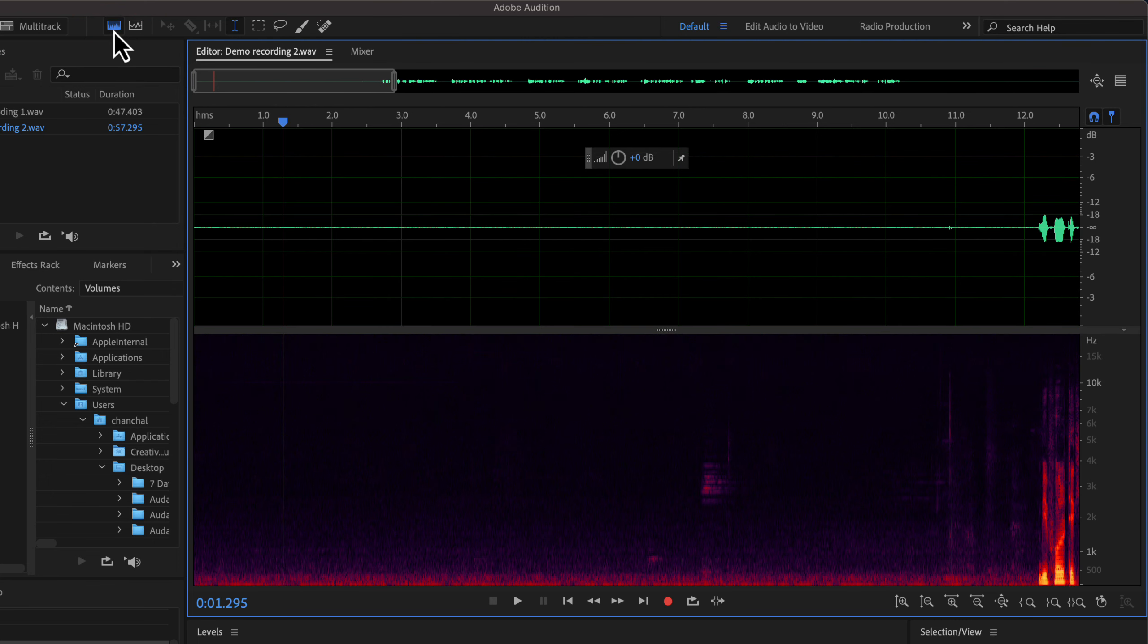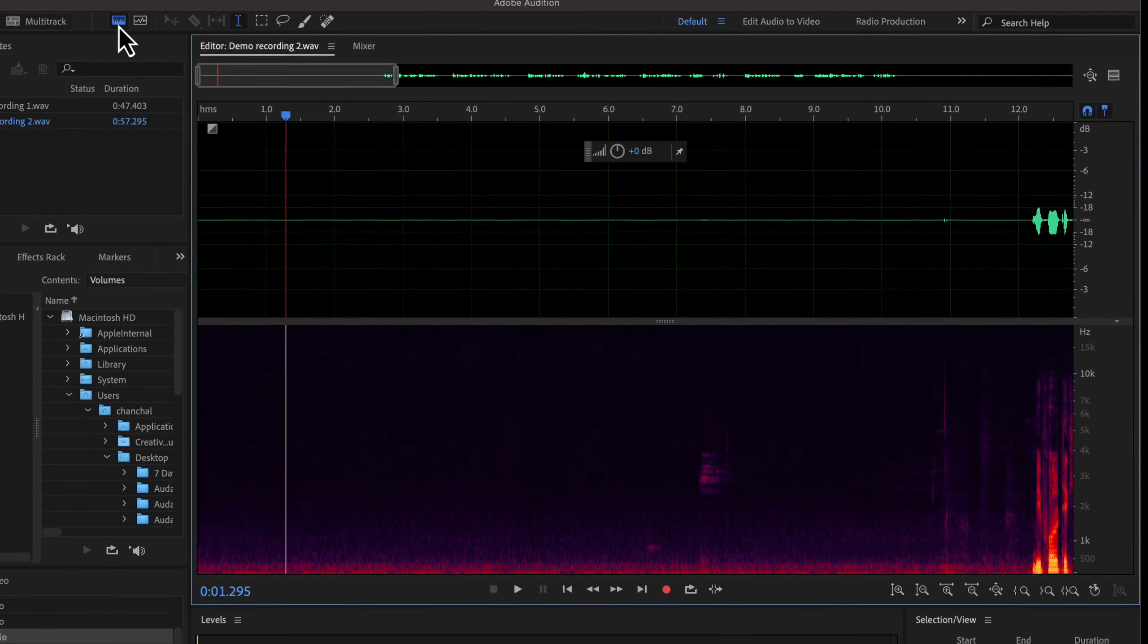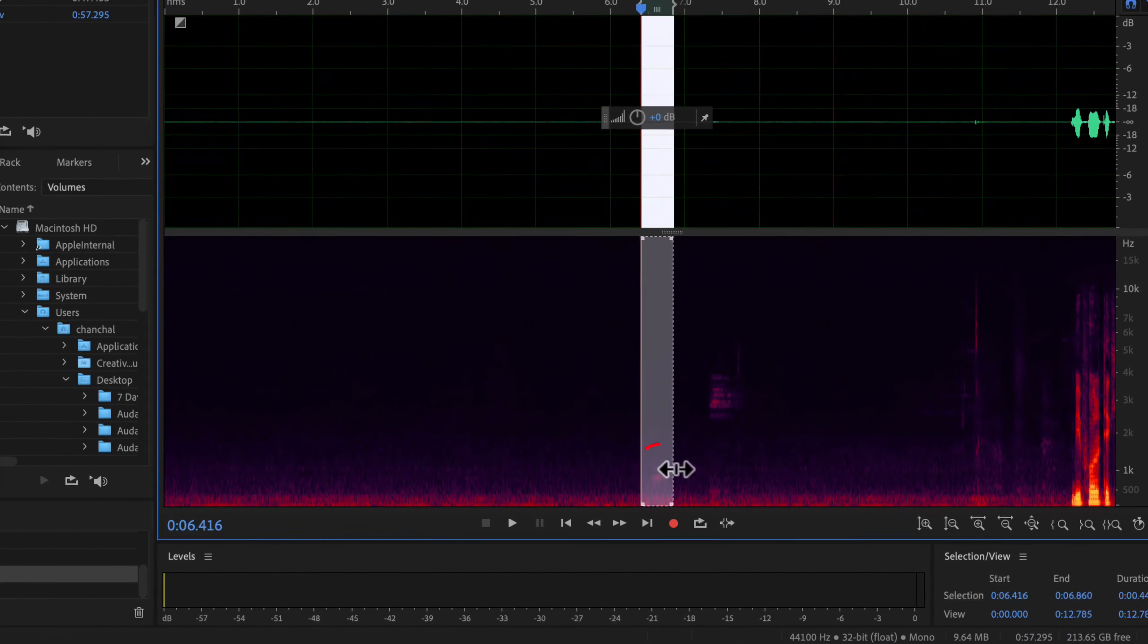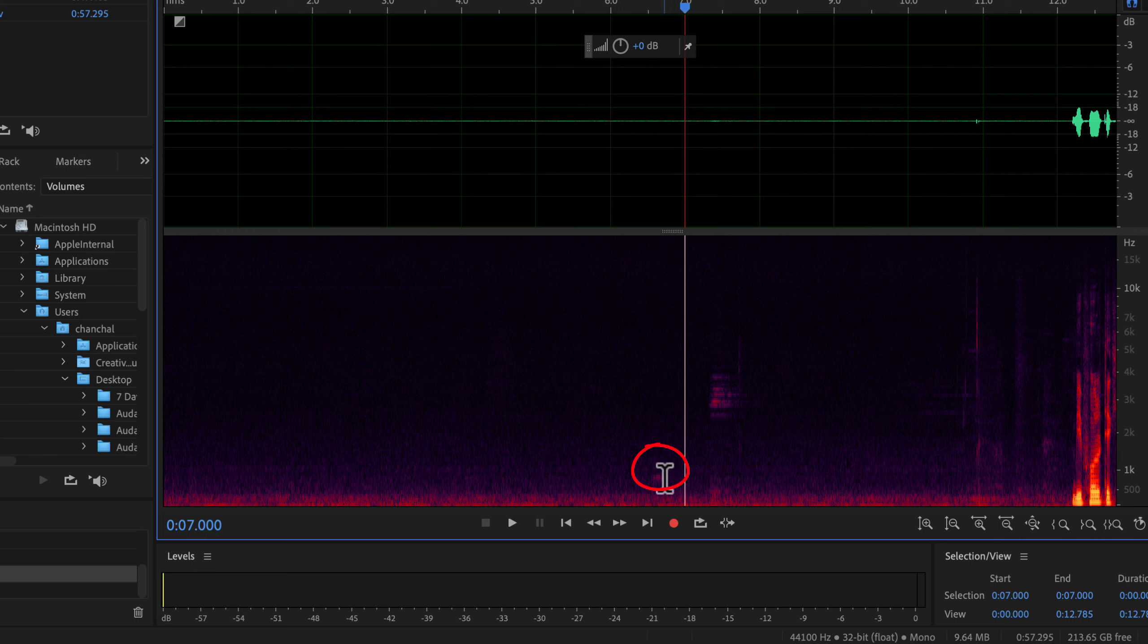You can think of this area as a frequency heat map. You can see which frequency has how much energy. The greater the energy, the brighter the color will be. You can see a sudden red spot appeared here. It is another kind of noise, not the regular hissing noise. Then I have another brighter spot which is a distant car honk.